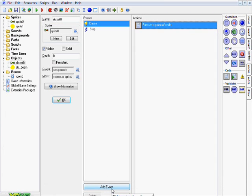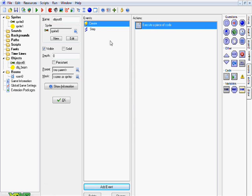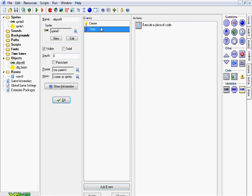All right, you'll see what that does later. And after that, we want to go ahead and go add event, and step, and step. Same thing, keeping it in the control tab, click and drag over an execute code action.